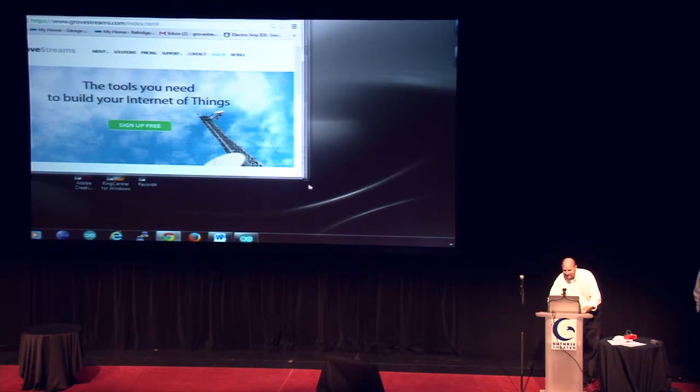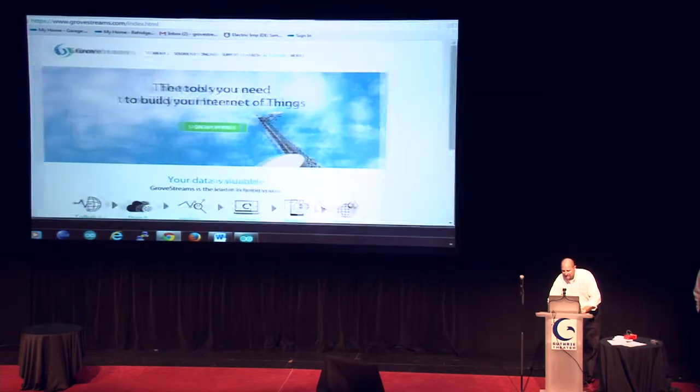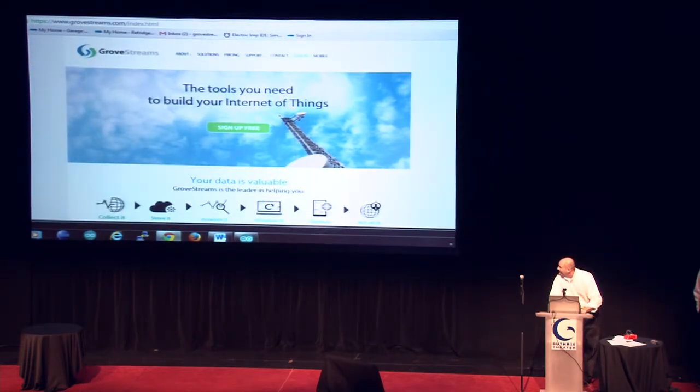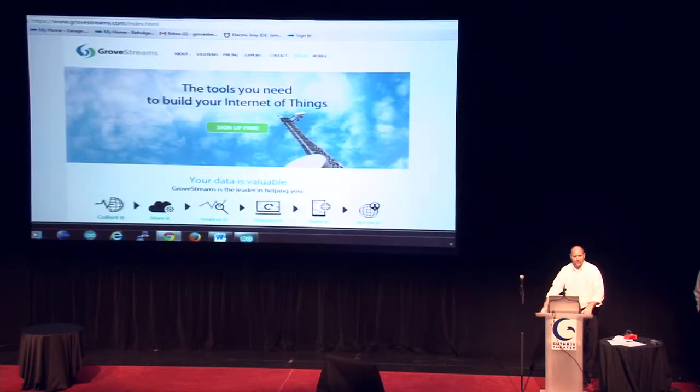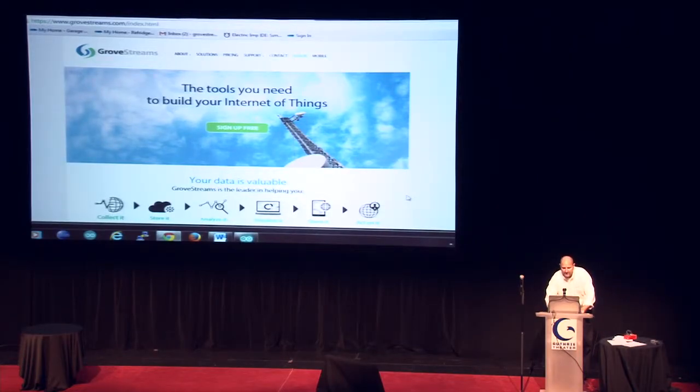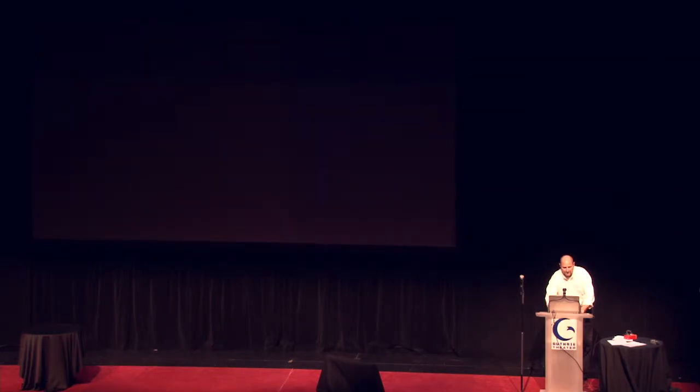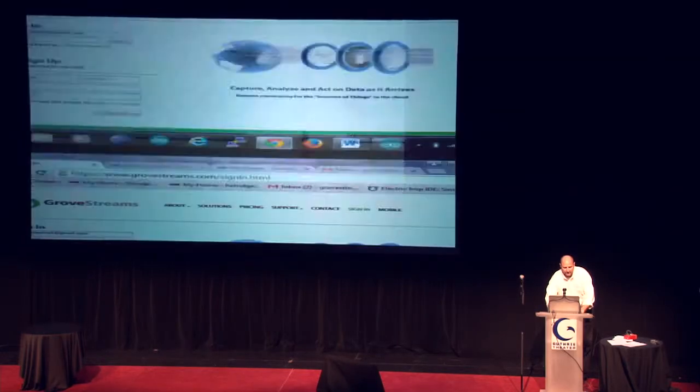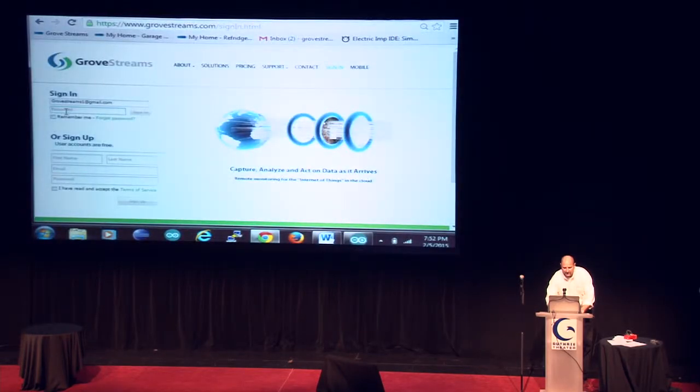And I see we've got a resolution back, so we'll stretch it out. First thing you've got to do is go to our homepage, grovestreams.com, and sign up for a free user account. We already did that to save a little bit of time, so we're just going to log in to an empty account.